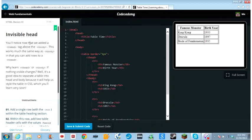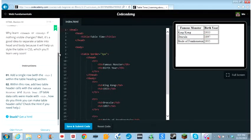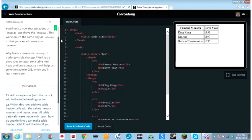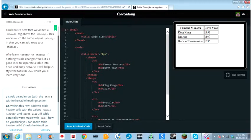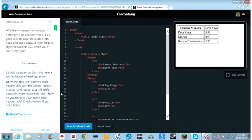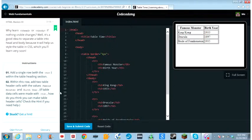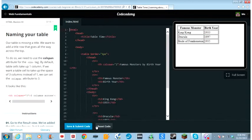You'll notice that we added a thead tag above the tbody. This works much the same way as tbody in that you can add rows to a thead. Why learn thead and tbody if nothing visible changes? Well, it's a good idea to separate the table in the head and body because it'll help us style the table in CSS, which you'll learn very soon. Add a single row with the table row within the table heading section. Within this row, add two table header cells with the values famous monster and birth year. If table data cells were made with TD, how do you think you can make table header cells? Check the hint if you need help. And it's TH.